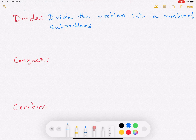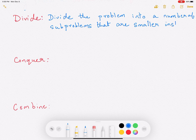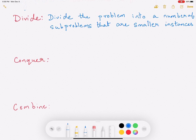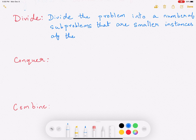These subproblems are all smaller instances. Say that you have a problem of size n which is too large for you to solve. What you do is you divide it into, say, two pieces — two instances each of size n over 2. That is, each instance works on n over 2 inputs. So you're dividing the big problem into subproblems that are smaller instances of the same problem. That is what is done in the divide step.